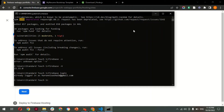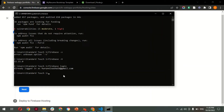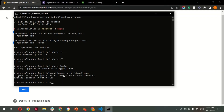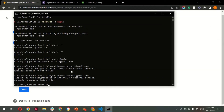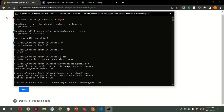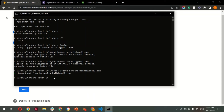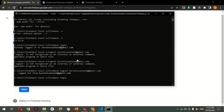I previously had another account logged in for testing, so I need to log out first. Type 'firebase logout' and hit Enter — the account will be logged out. Now I'll log in with the correct account. Copy the login command again, paste it: 'firebase login'. This will redirect to the browser for authentication.